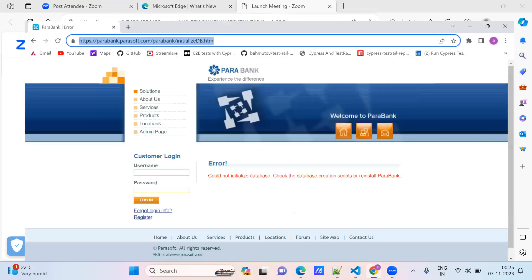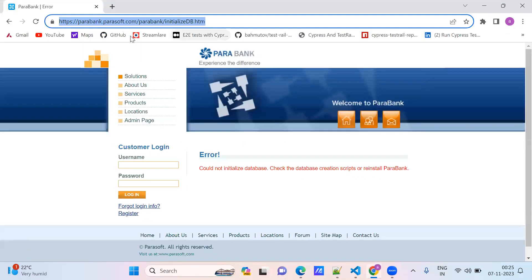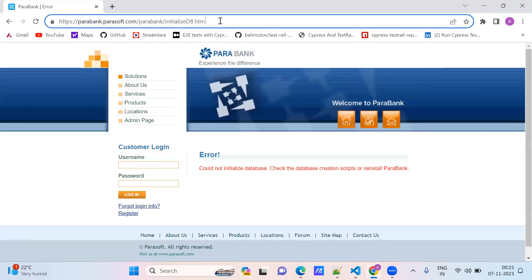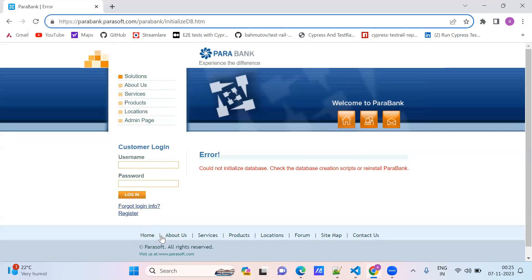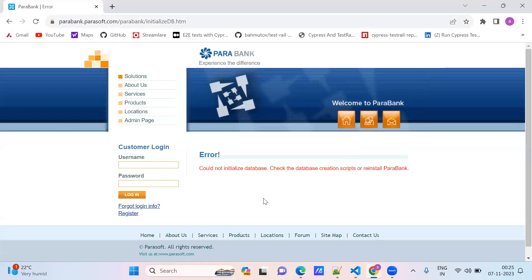We will use this demo application, Para Bank. It contains a footer, header, and navigation tool. We will start working with this application.